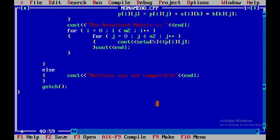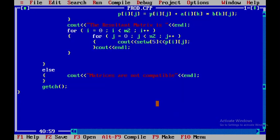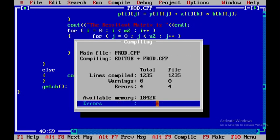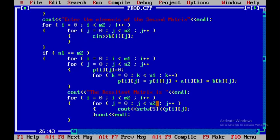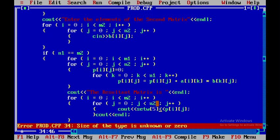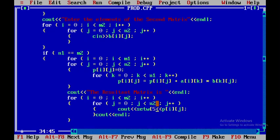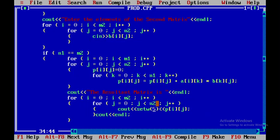Before compiling, I'll save the file as 'product'. I'll now compile the program. There are four errors — a missing bracket and an issue with setw syntax. The setw should use parentheses, not square brackets. After fixing these, pressing F9 shows no errors, so I save with F2 and run with Ctrl+F9.